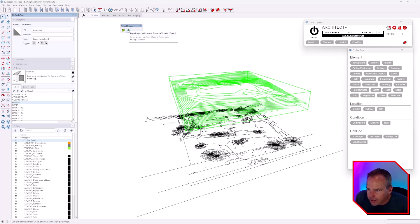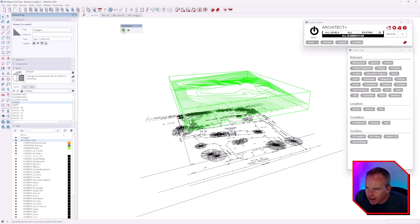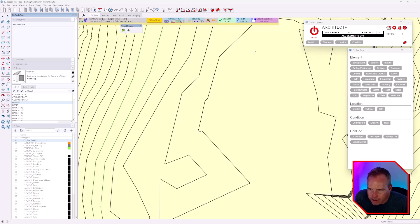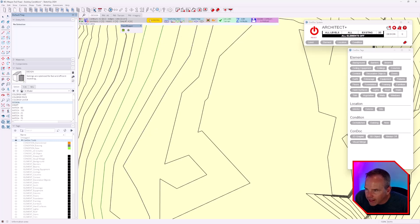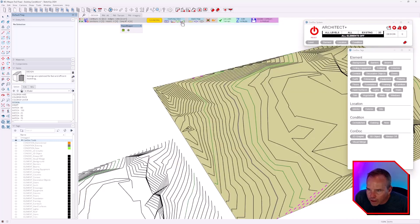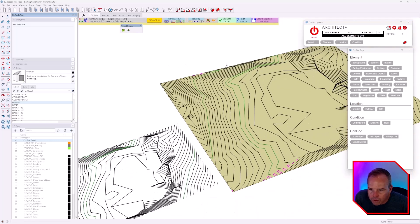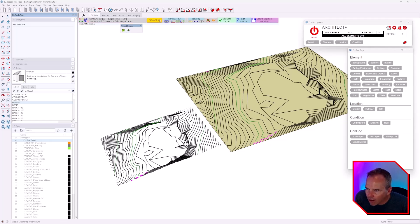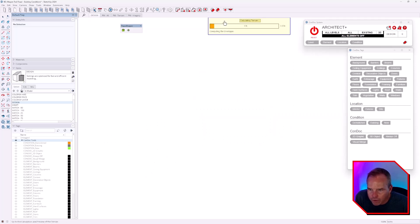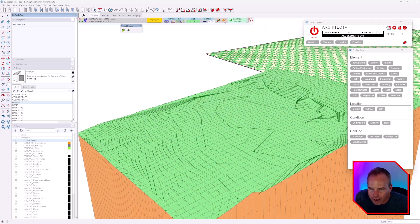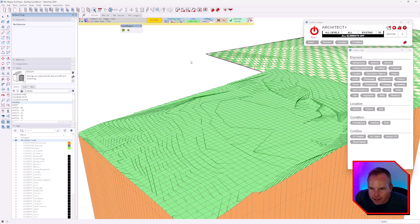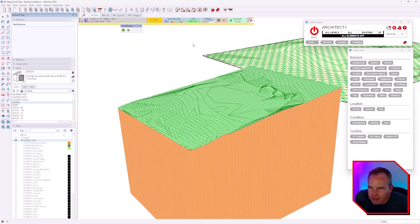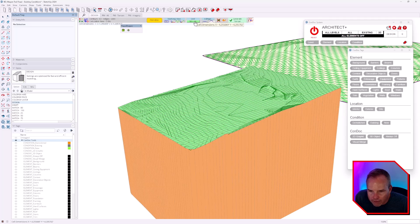It's my understanding that you first use Generate Trimesh Terrain along with the contour lines, and then you move on to generating a quad mesh, which is much easier to work with. You go for a working view like this. This is one of those tools that I just never really got into all the different settings.